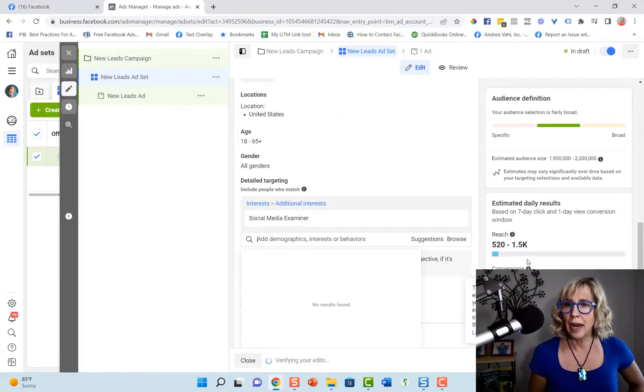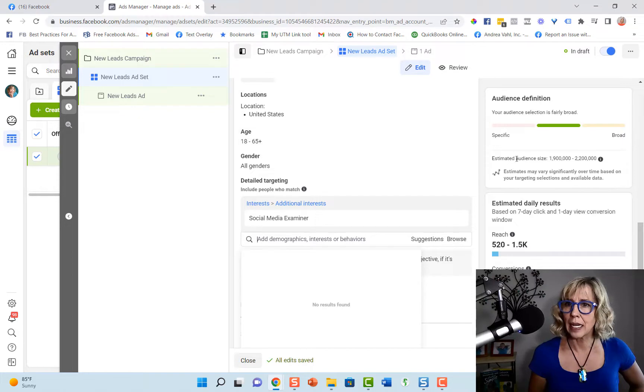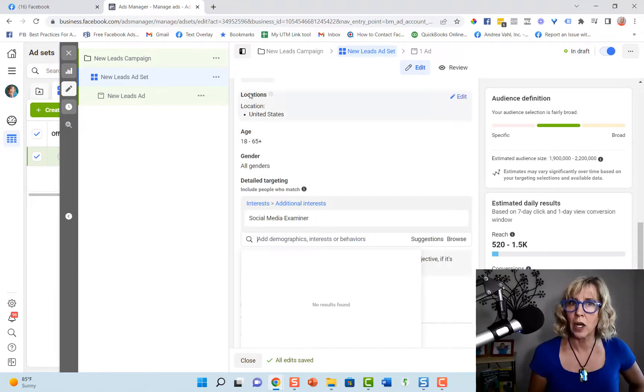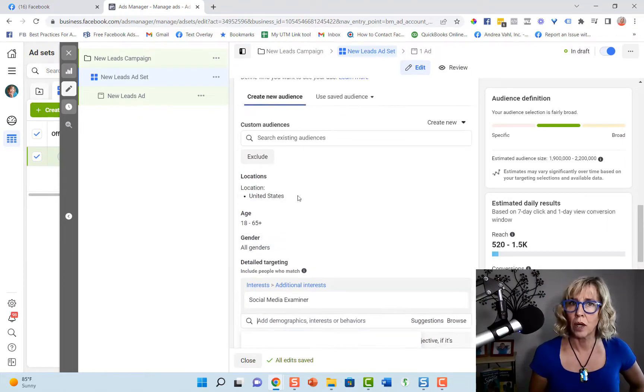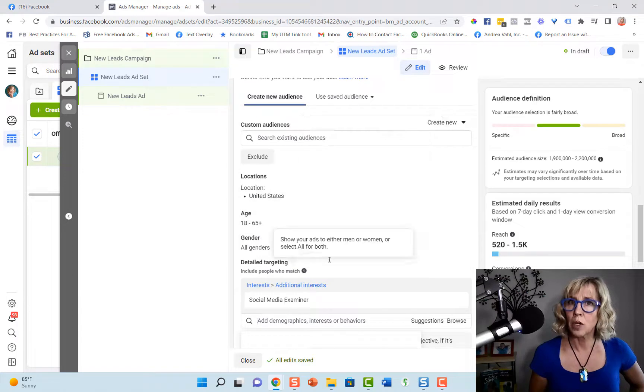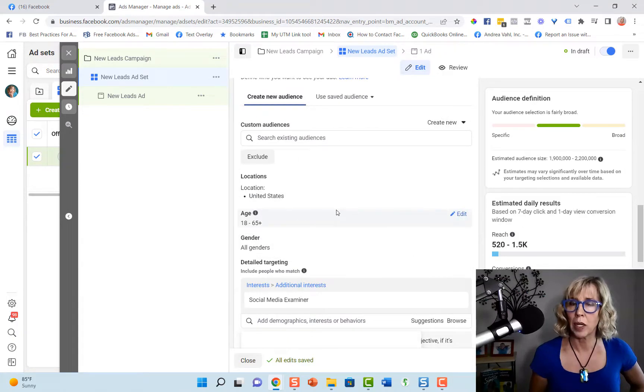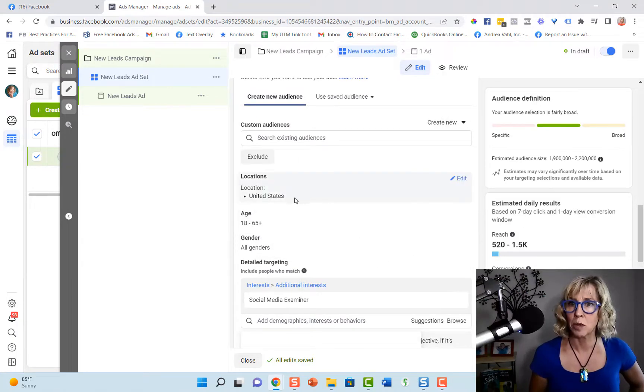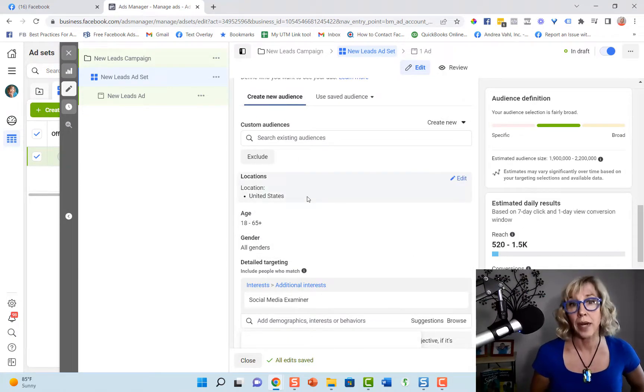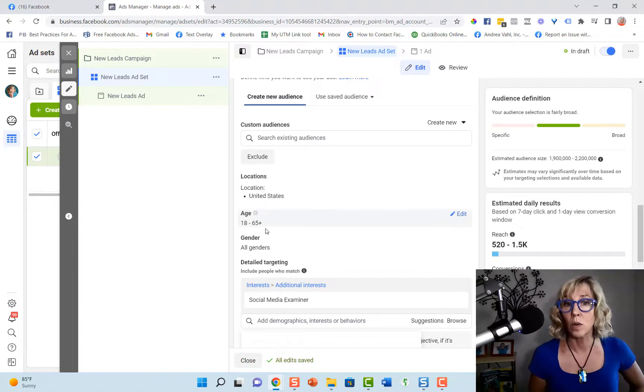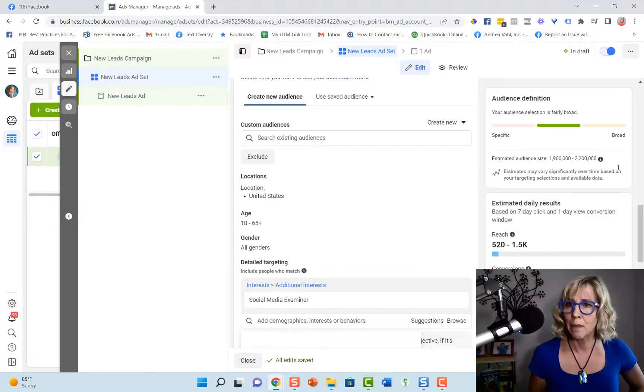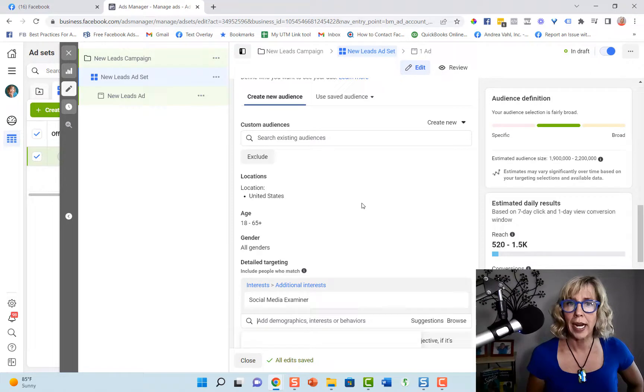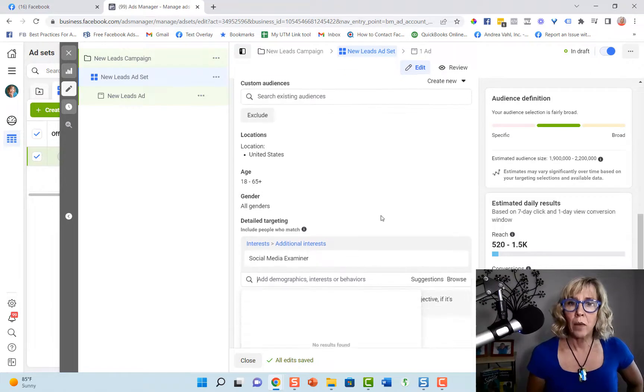And now you can see the estimated audience size over here based on some of the other parameters you may have put in the demographic. So I'm choosing here United States only. I could adjust my age range and that estimated audience size would change.